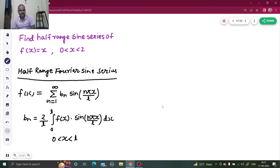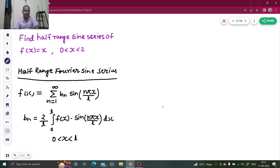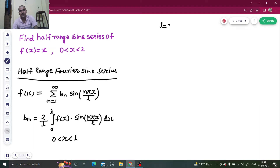So let's apply this to our question. We have f(x) = x and we have l = 2, comparing the interval 0 to l with 0 to 2. So we get l = 2 and f(x) = x.